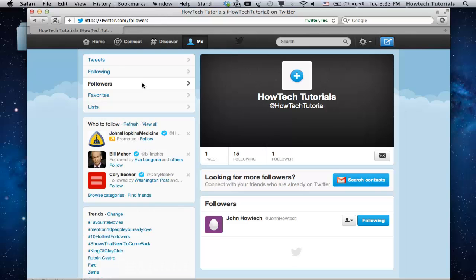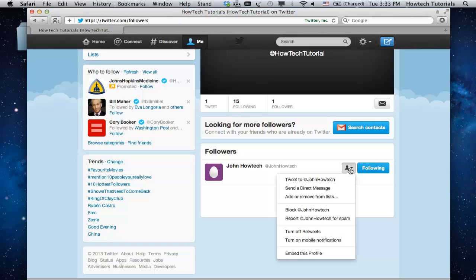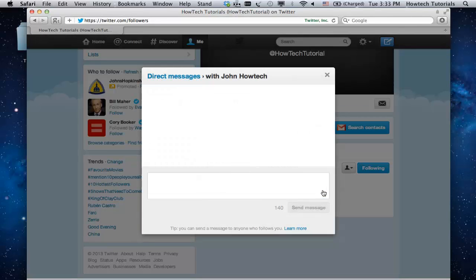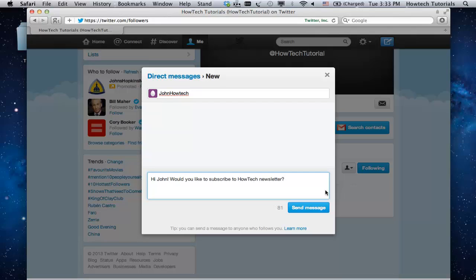From the list of your followers, choose the one you want to write to. Click on the button with a little profile near the follower's username and choose Send a Direct Message from the drop-down menu. The new message window will open. Type your message in it. Don't forget that the message text limit is 140 characters, as for public Twitter posts.